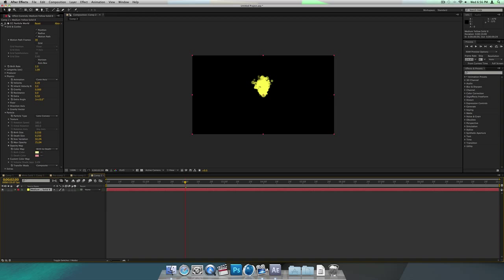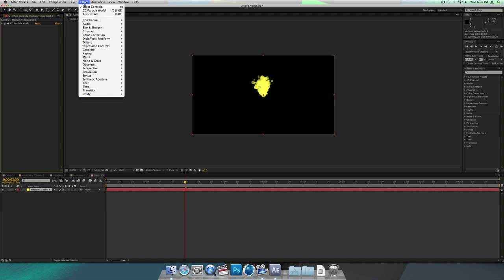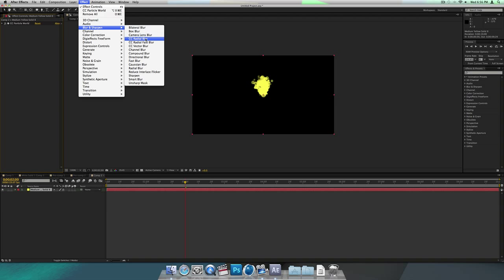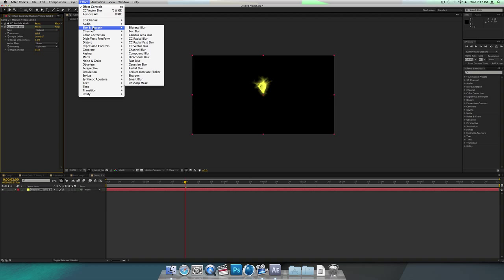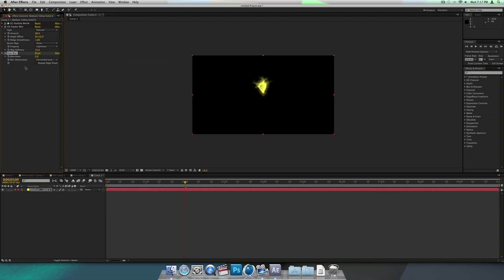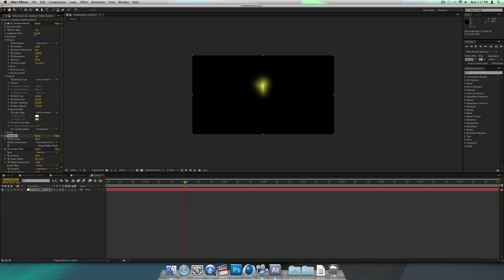Once you have your Particle World on there, go to Effect, Blur and Sharpen, then CC Vector Blur, and increase it to about 40. Now go to Effect, Blur and Sharpen again, then Fast Blur, and increase this to 40 also. It looks decently blurry. Move the Fast Blur above the Vector Blur. Then go back into Particle World and increase the longevity — see how it stretches out? Decrease the birth rate to about 0.4 and it looks like a line.